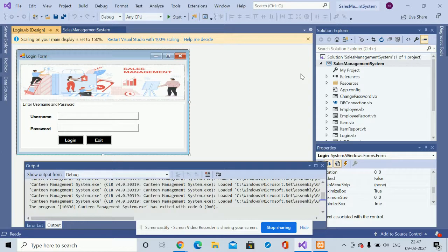This project is developed in VB.NET and MySQL, using Visual Studio 2019. If you need more functionality in this project, just put it in the comments — I will incorporate the changes and make this project better according to your requirements. Don't forget to subscribe to the channel for the latest project videos. Thanks for watching!